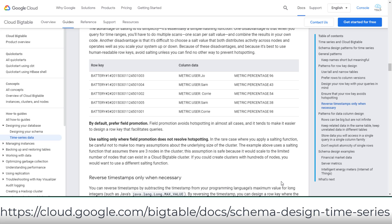In brief, when a row key for a time series includes a timestamp, all of your writes will target a single node, fill that node, and then move on to the next node in the cluster, resulting in hotspotting. So reverse timestamps only when necessary. Review this page for more details of the sample row key design patterns for time series data.